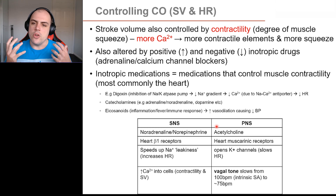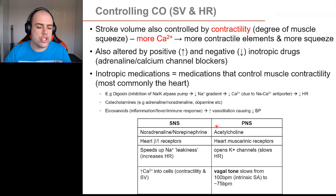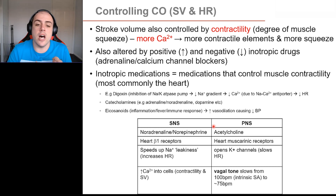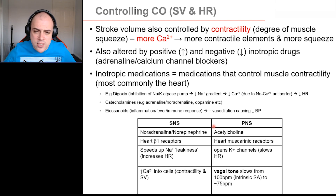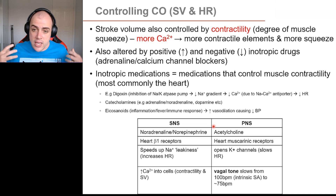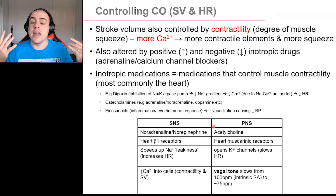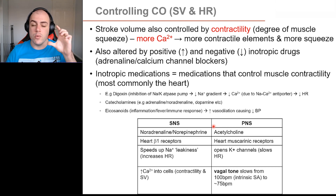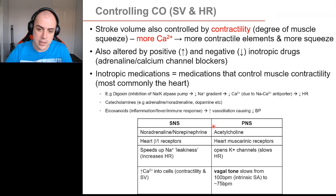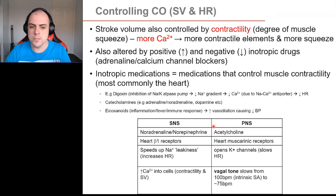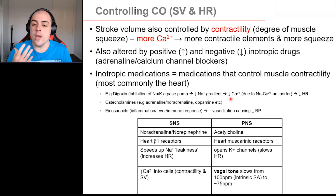What we discussed was the nervous system control of the heart, but we also have hormonal control. For example, if you're running for your life and have a massive surge of adrenaline, that will increase heart rate and contractility. Pharmaceutical medications like digoxin reduce the amount of sodium moving into the cell, which in turn reduces calcium and can reduce heart rate. Not only do we have nervous control of heart rate and blood pressure, we also have hormonal control as well.